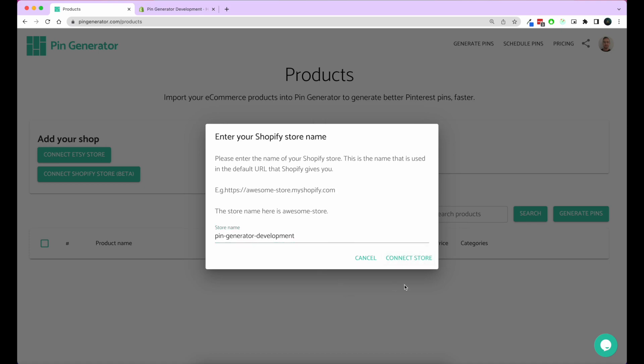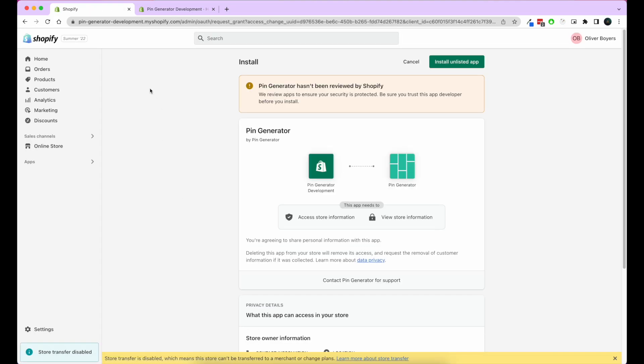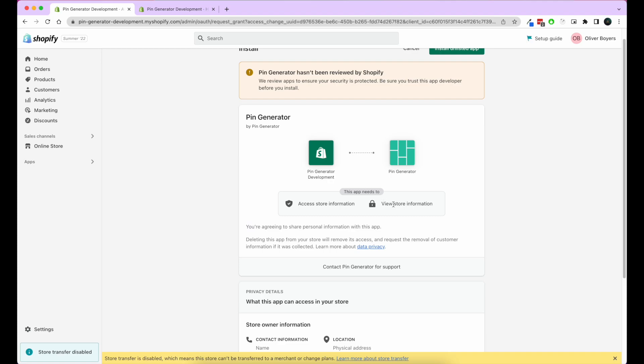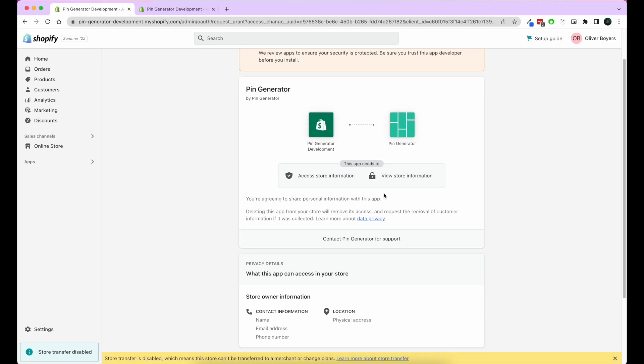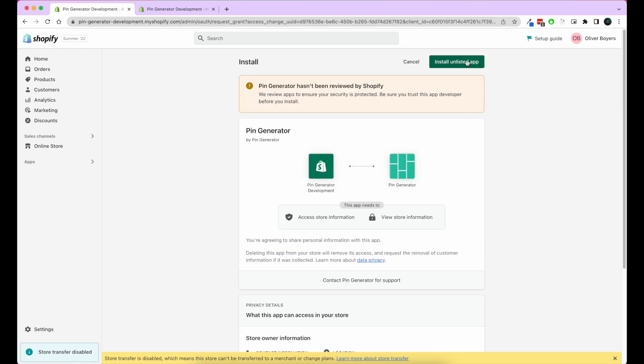Then it'll do some authenticating. It'll go to my store and say, do you want to install this app? This is what it can see. This app can only see your products and collections, and then you will install the app.